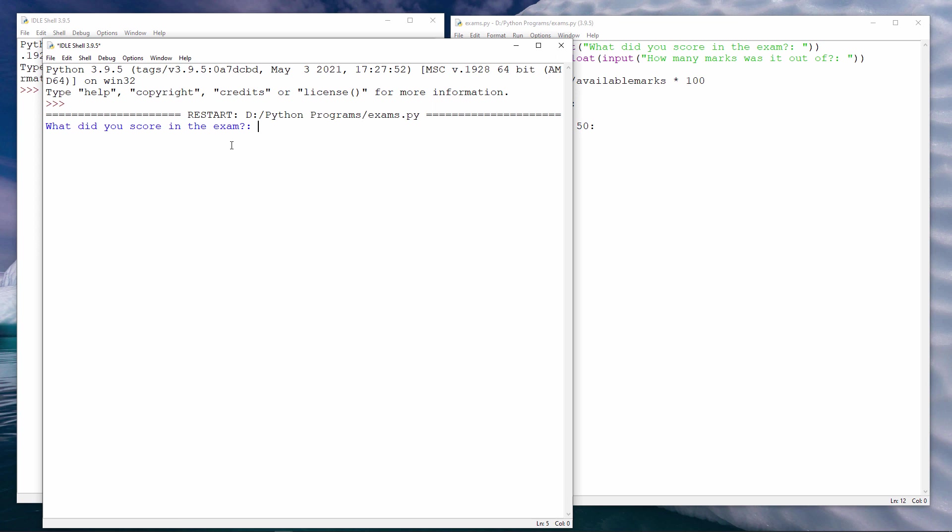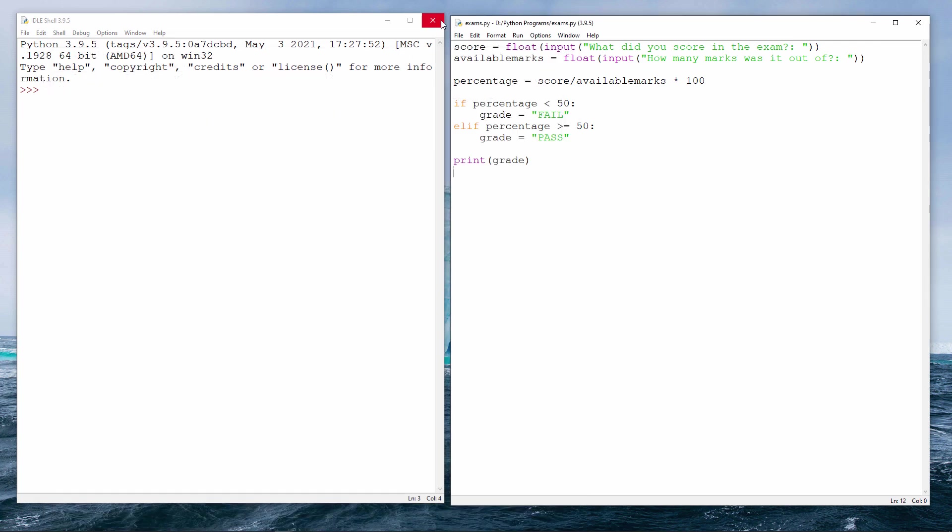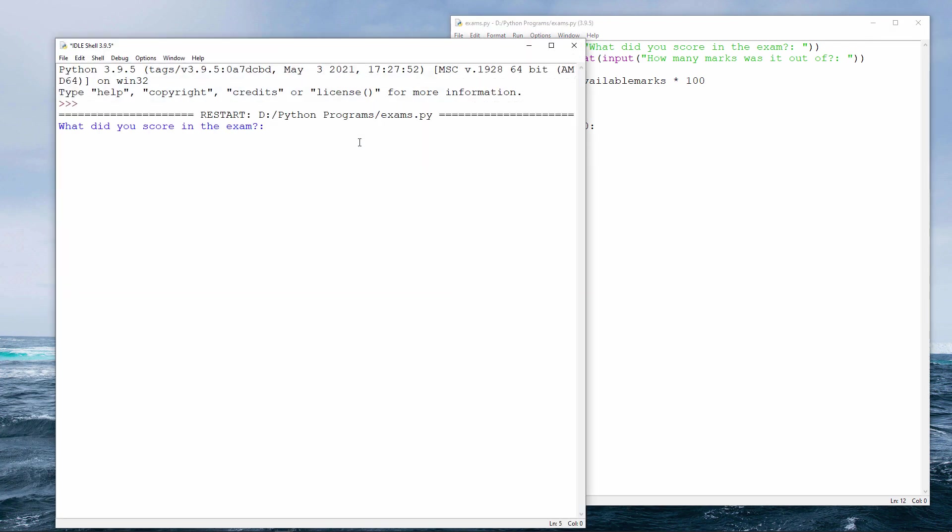What did you score in the exam? Let's say 45. How many marks was it out of? Let's say 100. That means the percentage will be 45%. Nice and simple. That's a fail. Let's try that again. What did you score in the exam? Let's suppose we scored 35 and we scored 35 out of 60. And that's a pass.